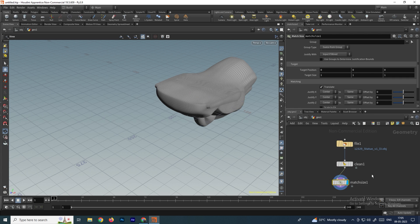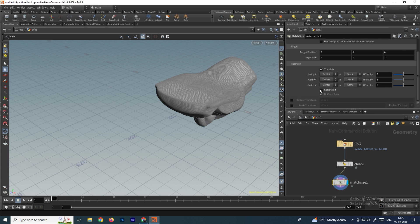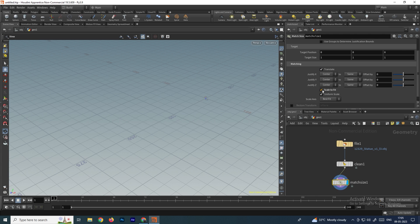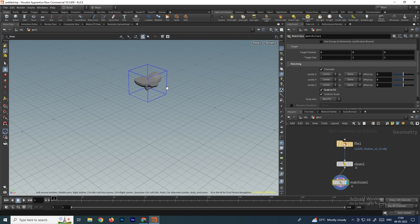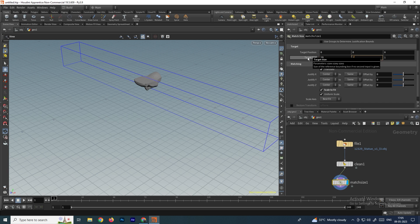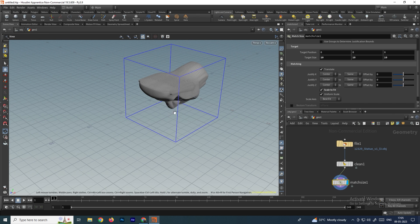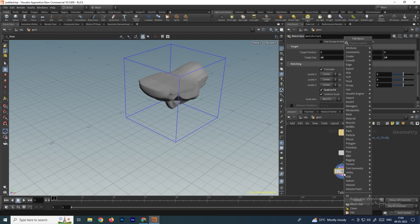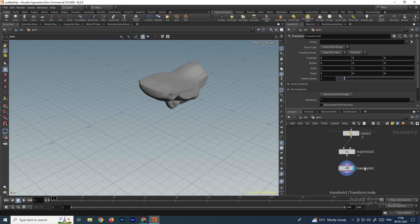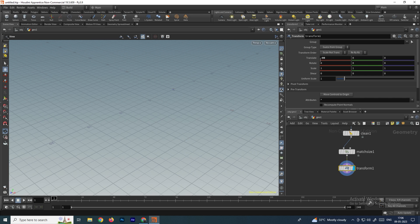Now we'll fit it exactly to the center of the origin using the match size node. Connect it, and scroll down — there is an option called 'scale to fit'. The model becomes very small, so change the target size in match size to 10 by 10 by 10. Now we need to rotate it, so take a transform node and rotate 90 degrees on the X axis.